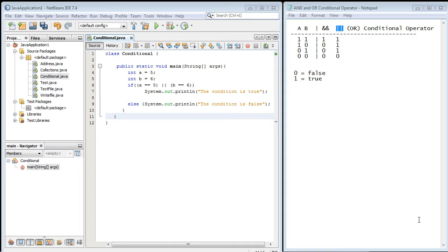In this video we're going to continue on with conditional operators and we're going to look at the AND conditional operator in this video.